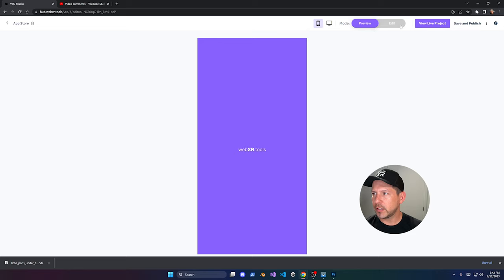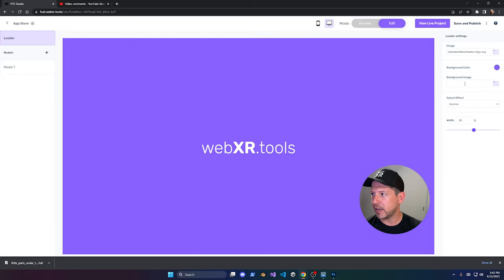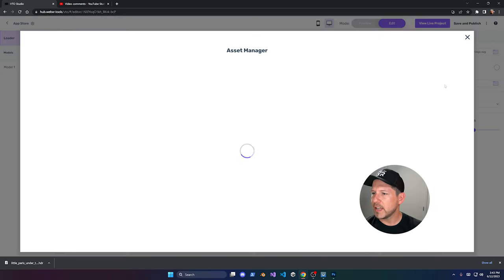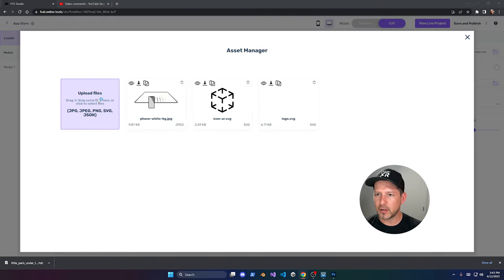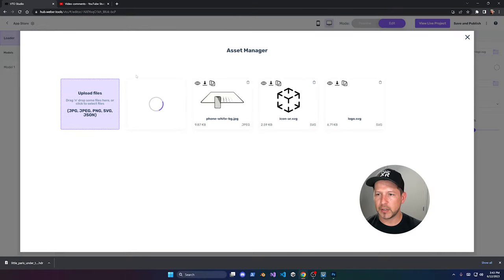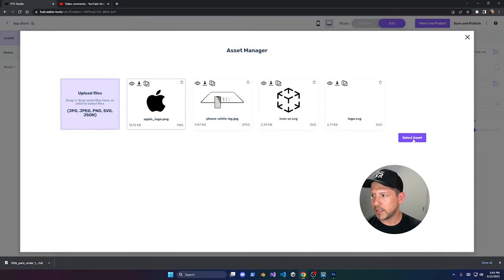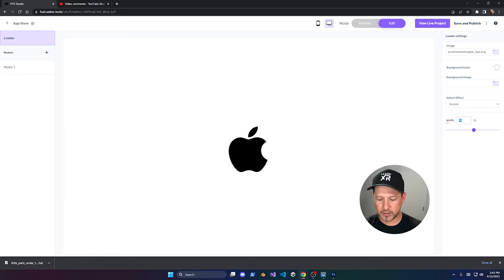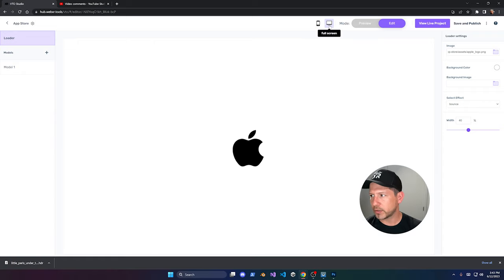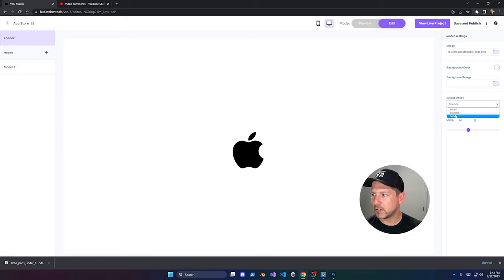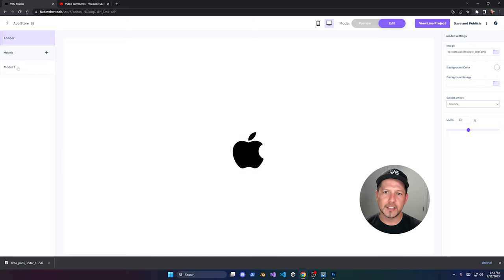Going back into edit, let's make this look cooler. I'm going to change the background to white. You can also change the background image if you want. I'll upload the Apple logo — just double-click on the logo slot, upload it, then you can adjust the sizing, say 40. In preview you can check how it looks on mobile versus desktop, and you can change the select effect, like 'bounce' or 'none'. I'll leave it clean.